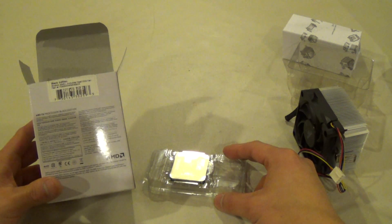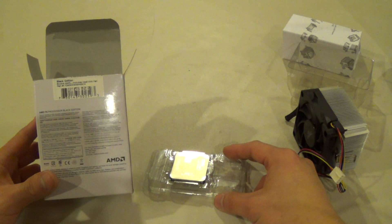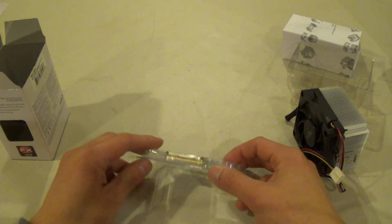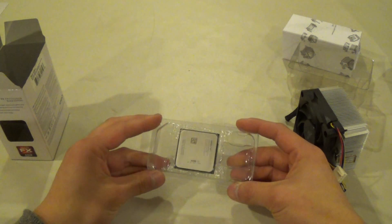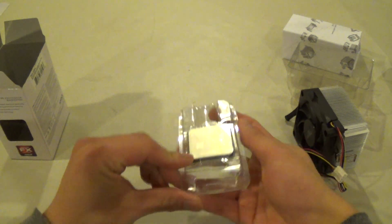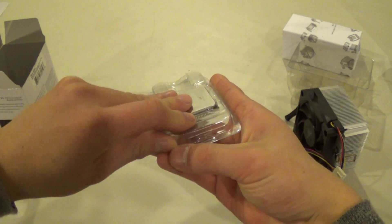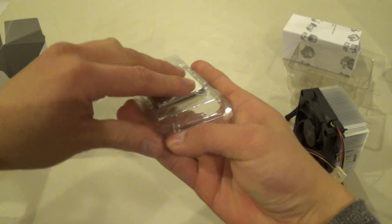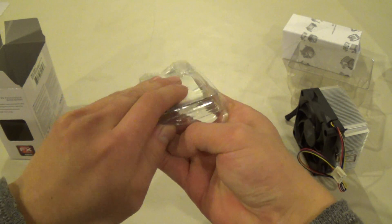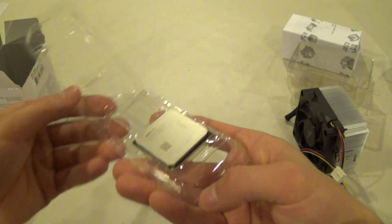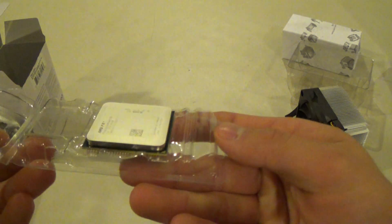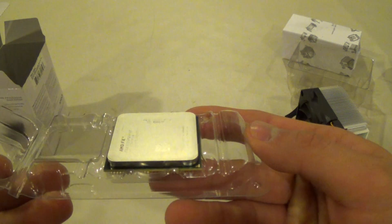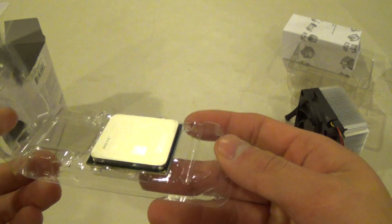The processor does have a 95 watt TDP. You get 14 megabytes of total cache on this processor. 6 megabytes on the L2 and 8 megabytes on the L3. There it is right now. It's really shiny. You've got the exposed heat sink there.